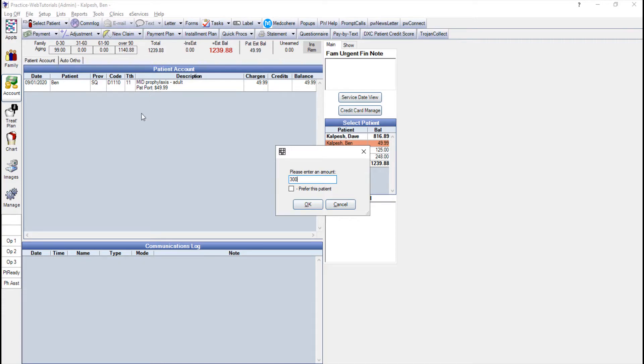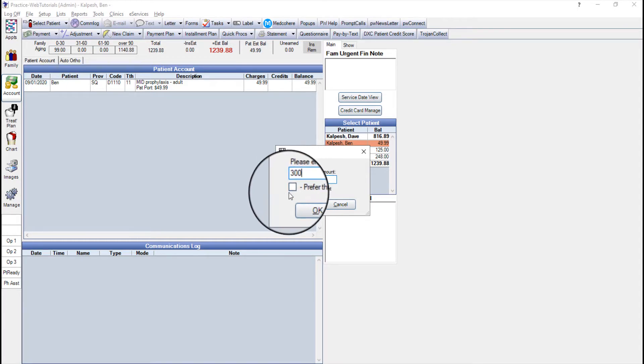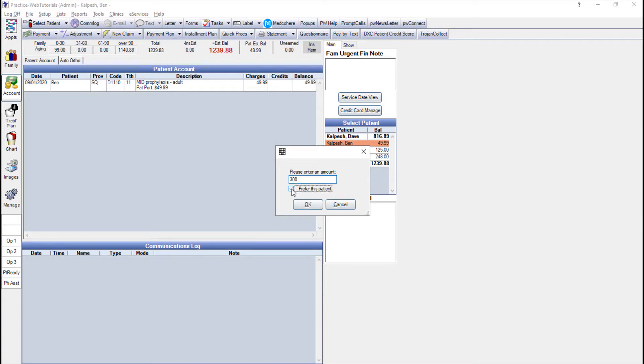There is a little box you can check that says prefer this patient. Use this if you want the splits to attach charges for this patient directly rather than choosing the oldest charge on the account. Now I'm going to check that box and I'm going to click OK.